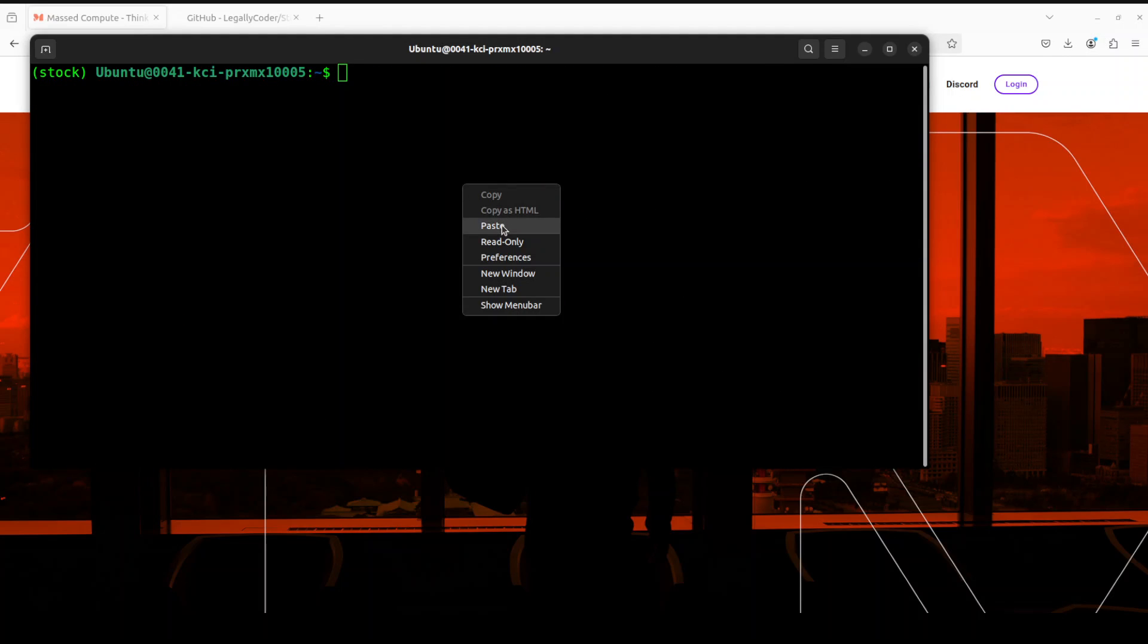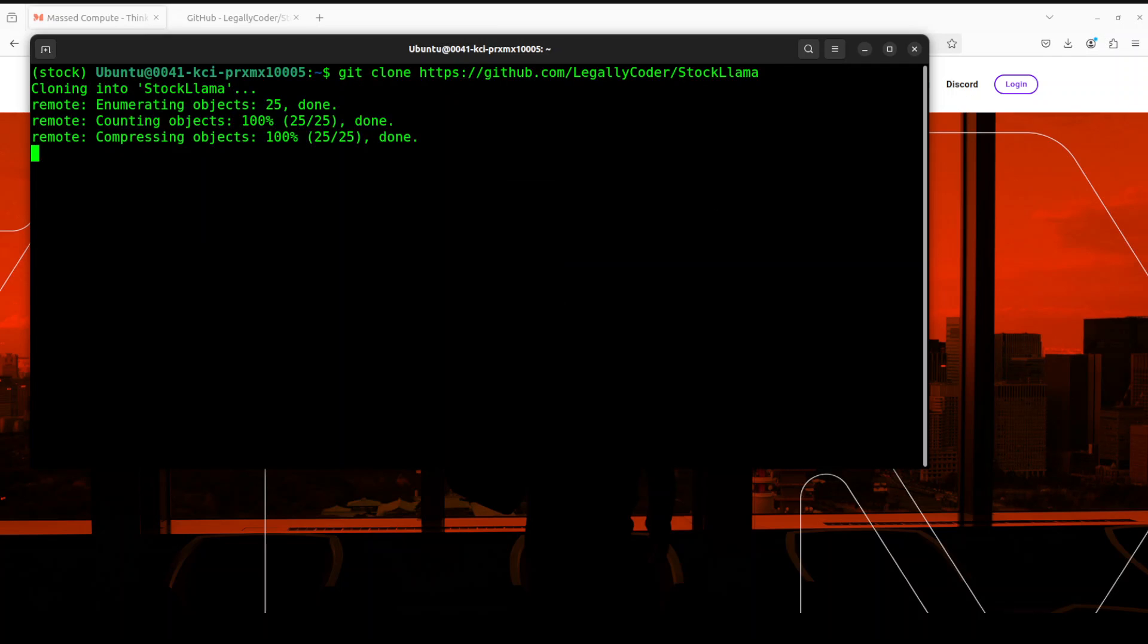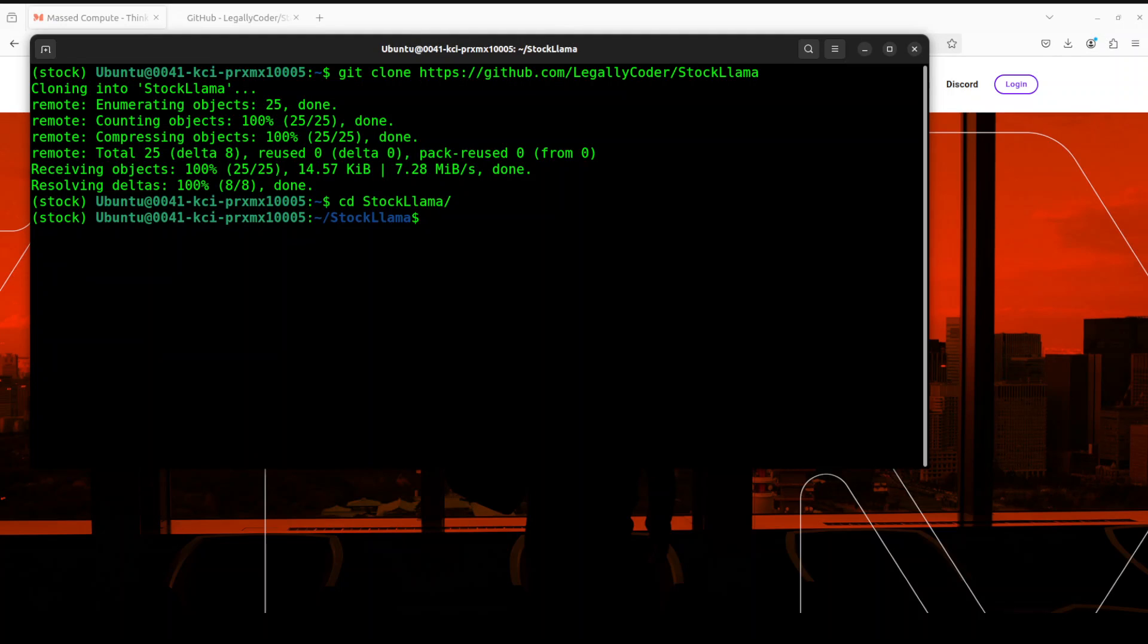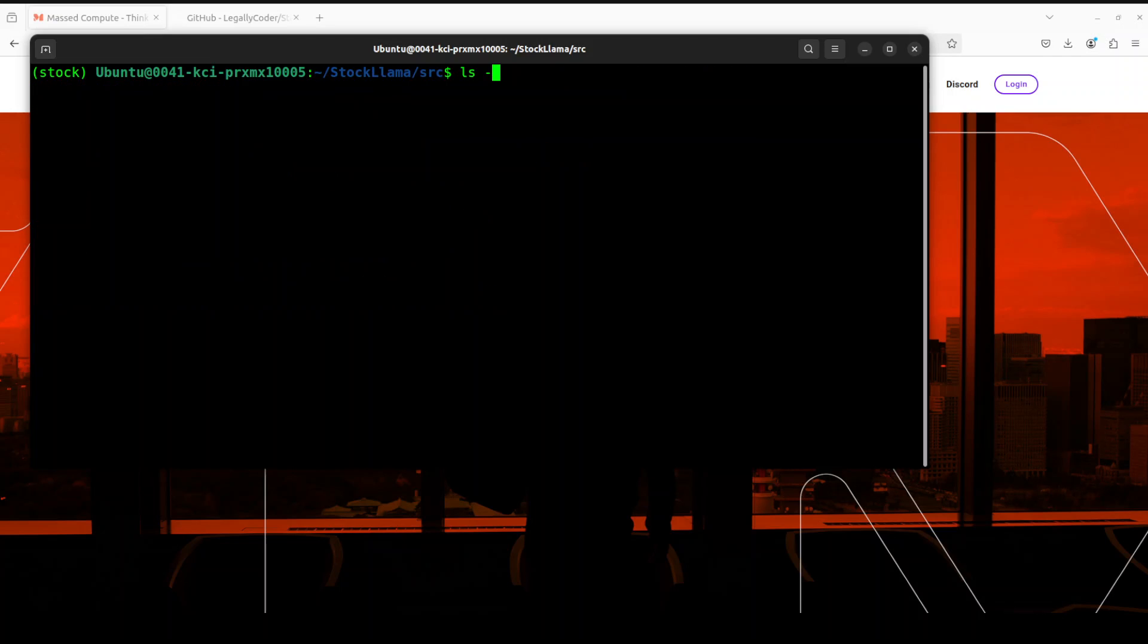Let me clear the screen. And next up, let's git clone the repo of StockLama. That is done. Let's go into it. And let's see what's inside. And then go to source and clear the screen.